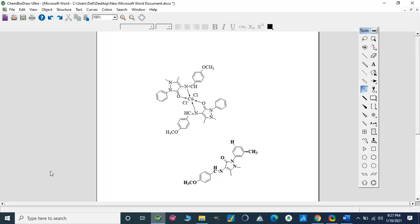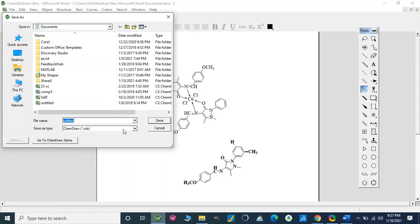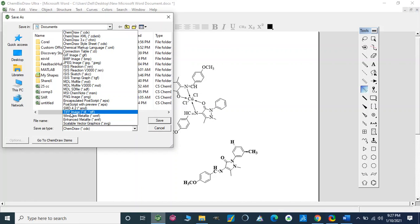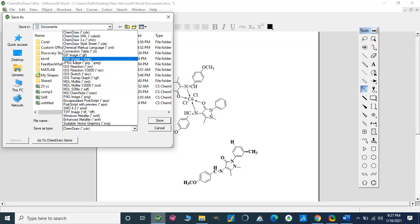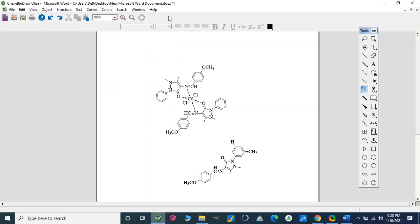Now we want to save this file, so we can save it as a ChemDraw file and use it next time in that format. We can also save this file as an image file in TIFF format, JPG, bitmap image file, or as a MOL file. So again we can use this in different ways.